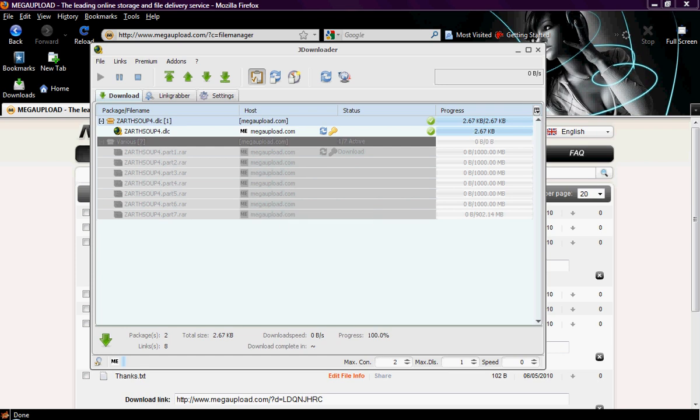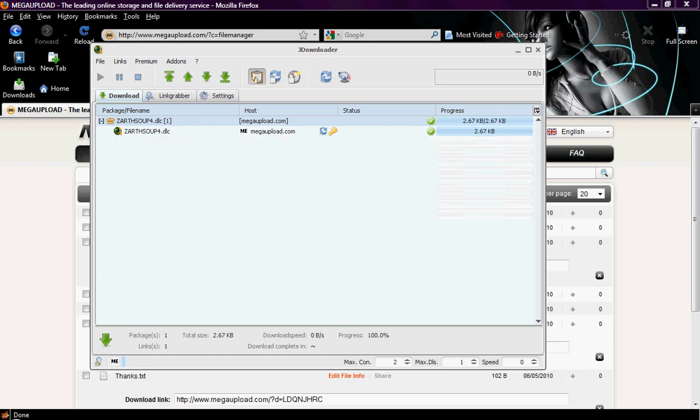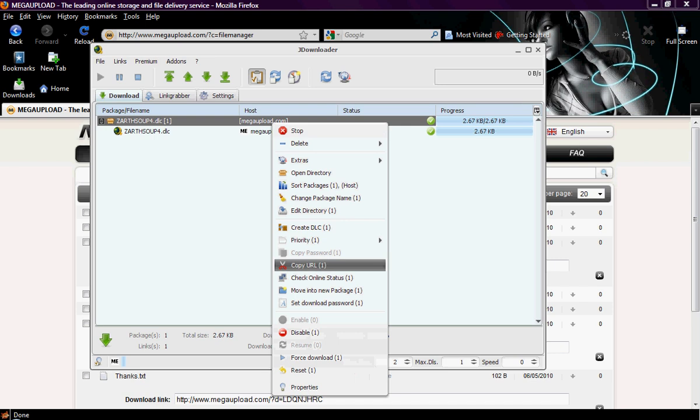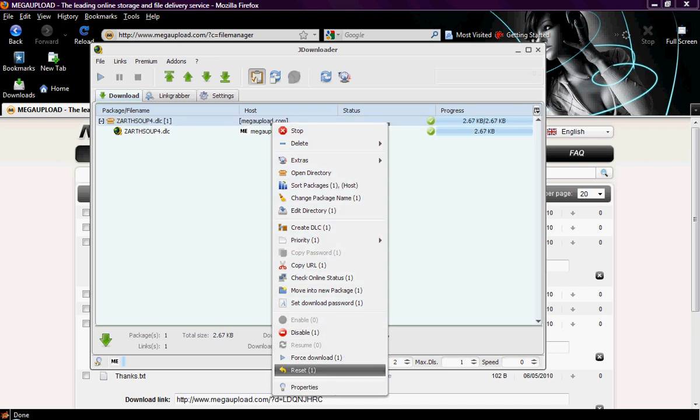Sometimes there are bugs and it will say the file is already finished or something like that. But if that ever happens, you just right click and go down to reset. Now when you reset the file, it will delete the file and start the download over again, including all files in the package.